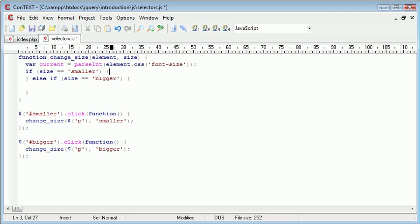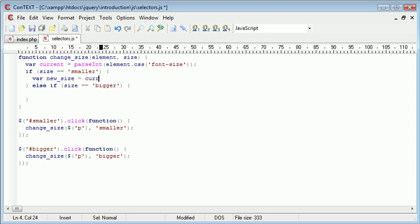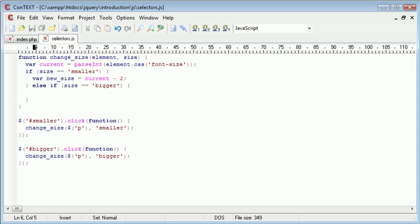So, inside of the first block, we want to create a new variable and this is going to be called new_size. And that's going to be equal to current minus one. We're going to minus one pixel every time. We could put two, I suppose. That would make it a bit better to use.